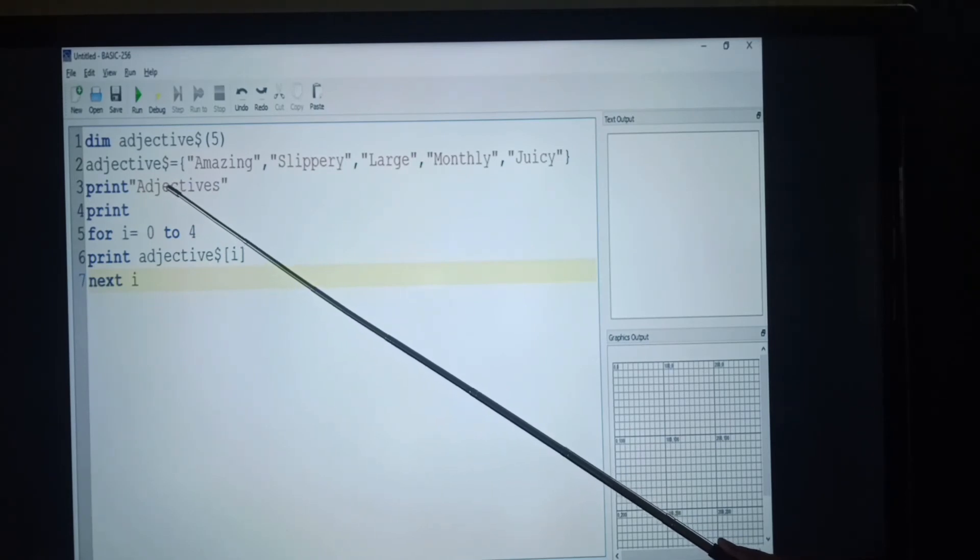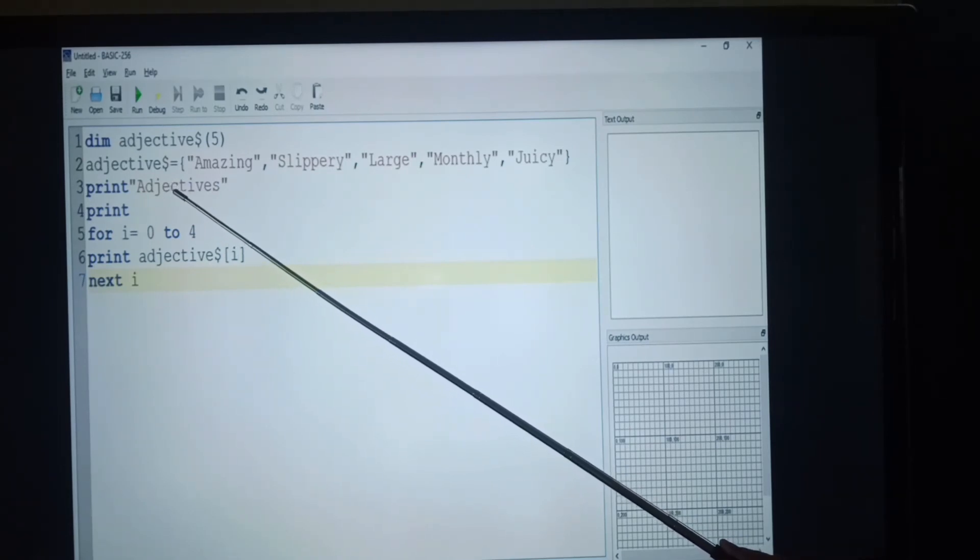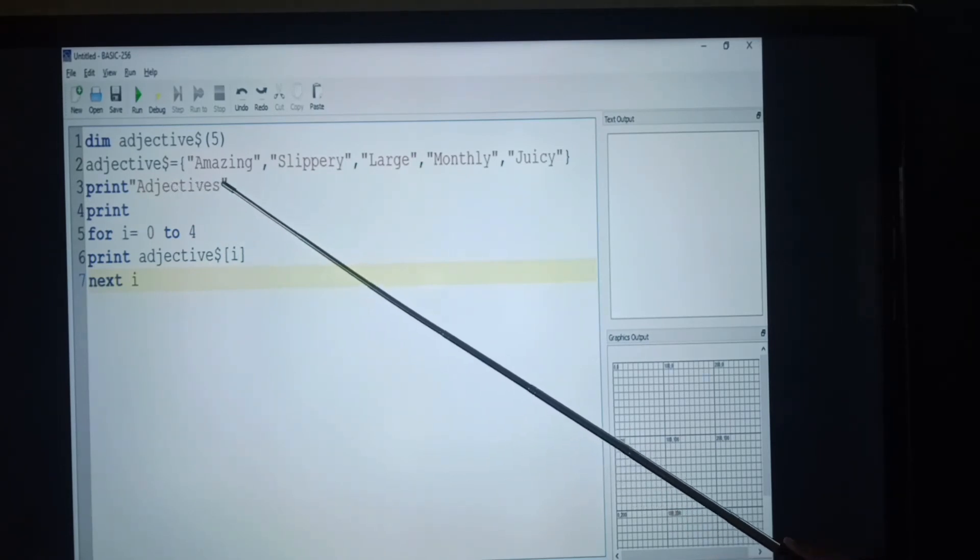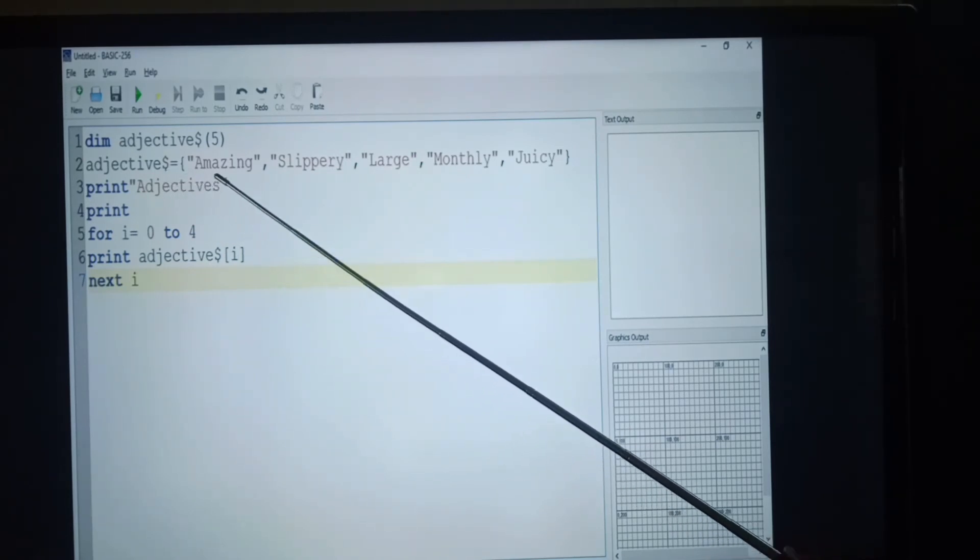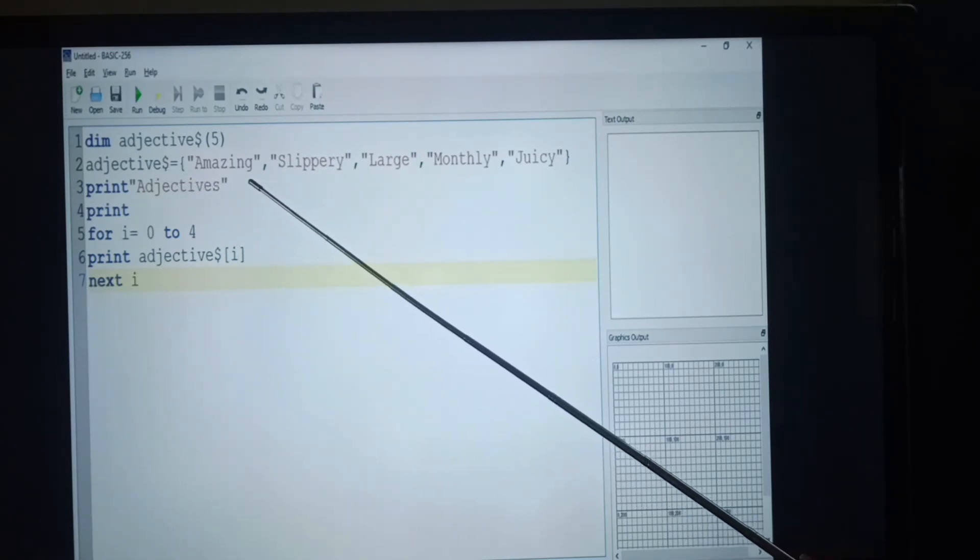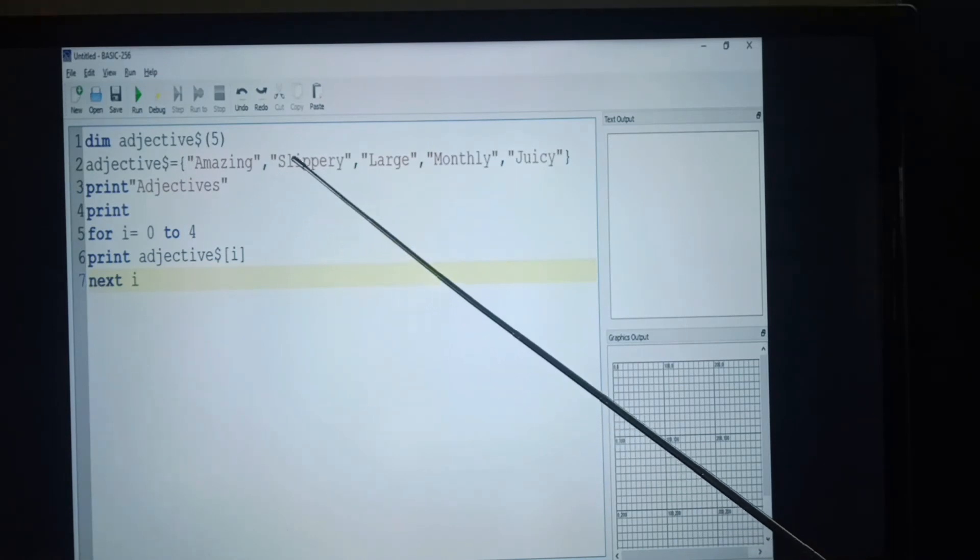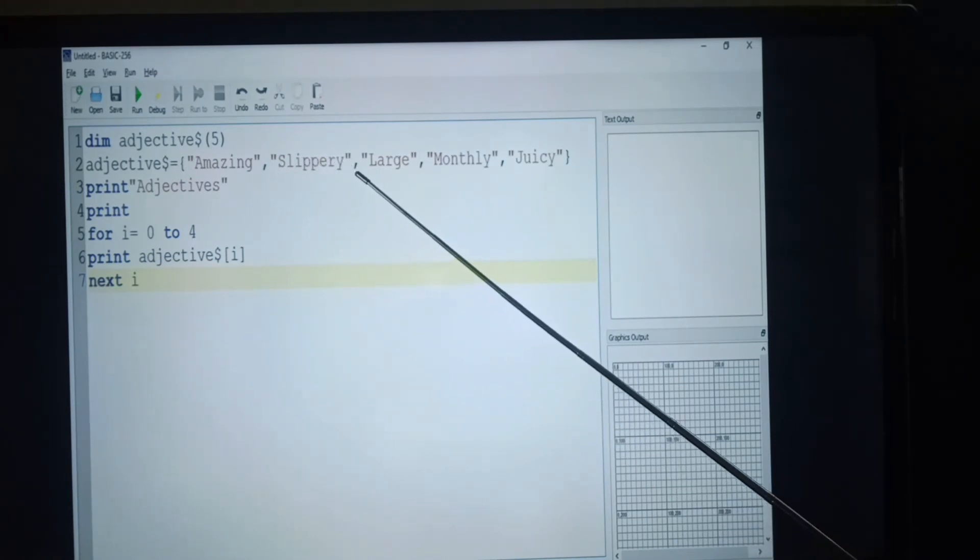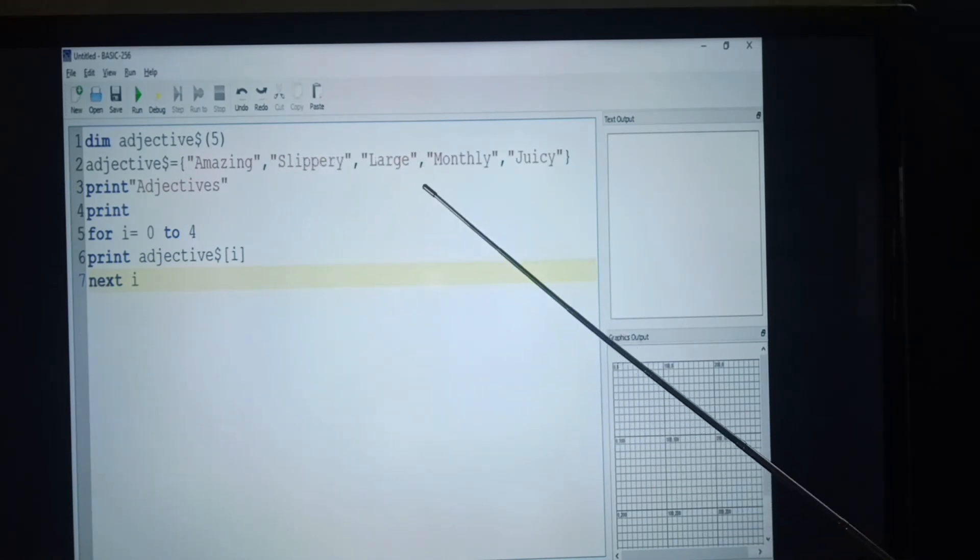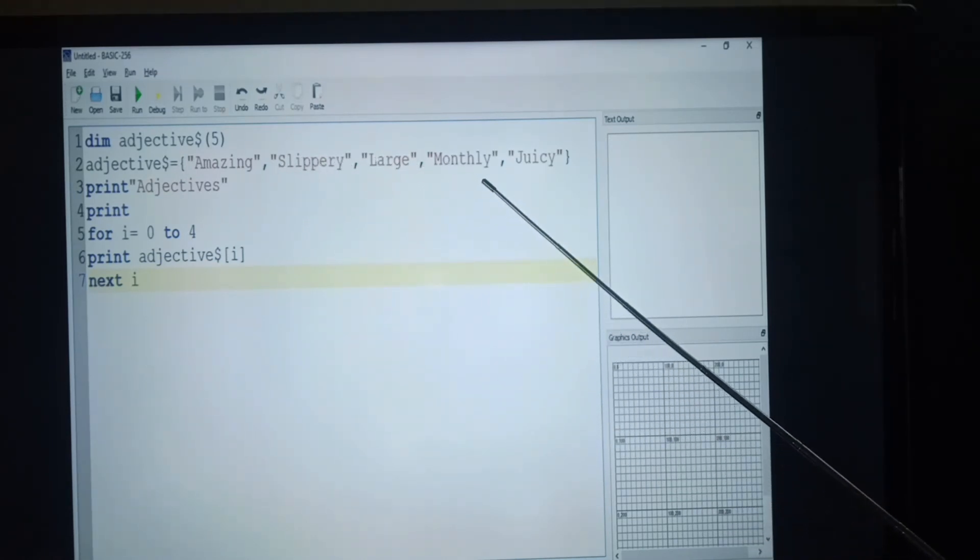Next, we are given the value. What are the values, students? Amazing, slippery, large, monthly, juicy.